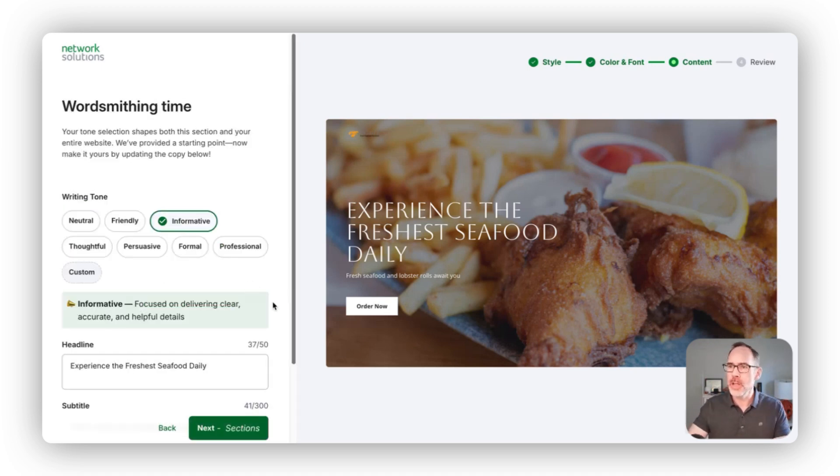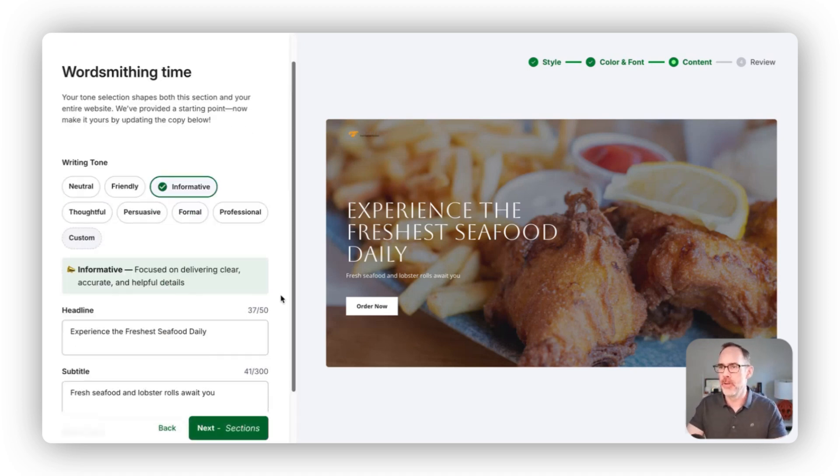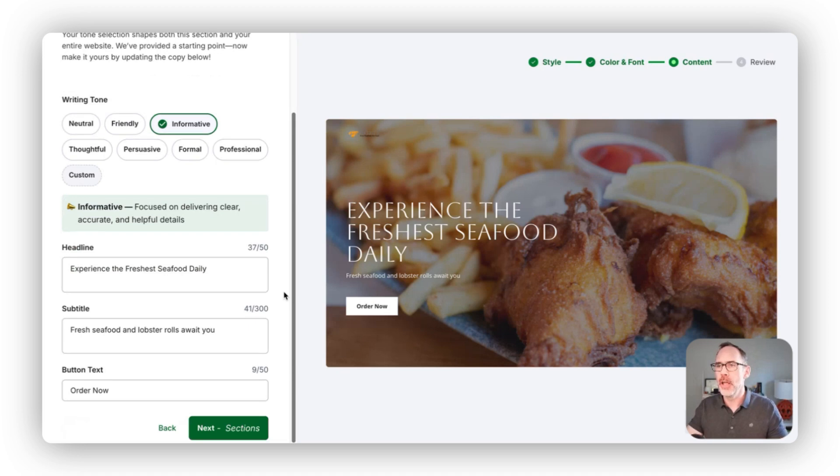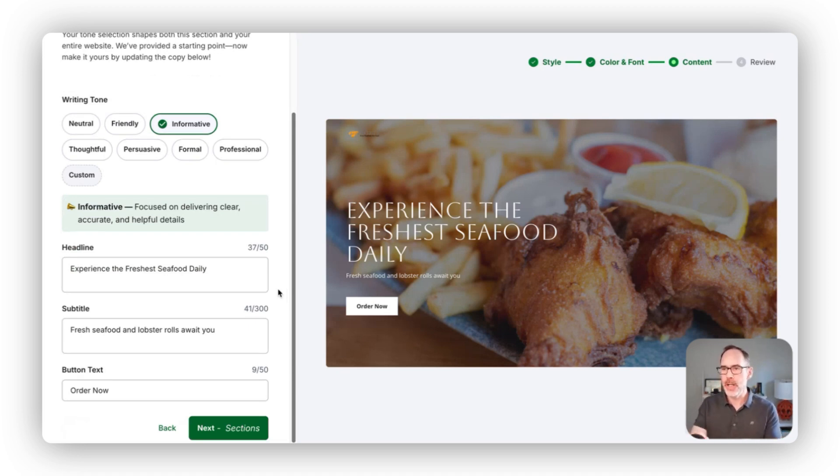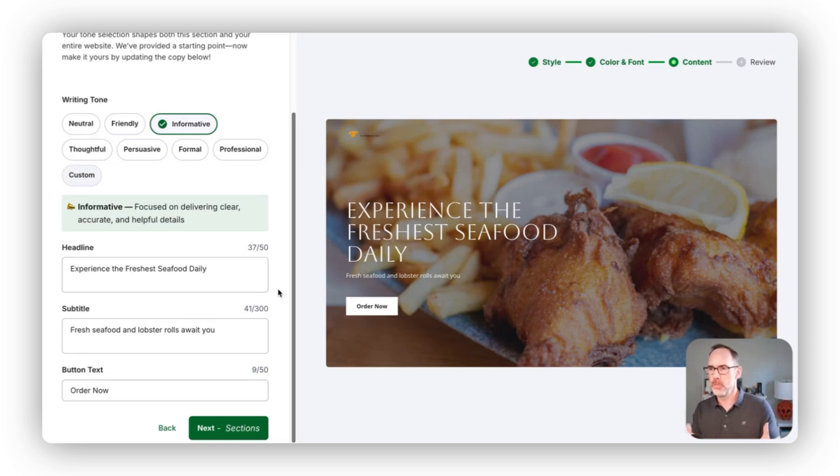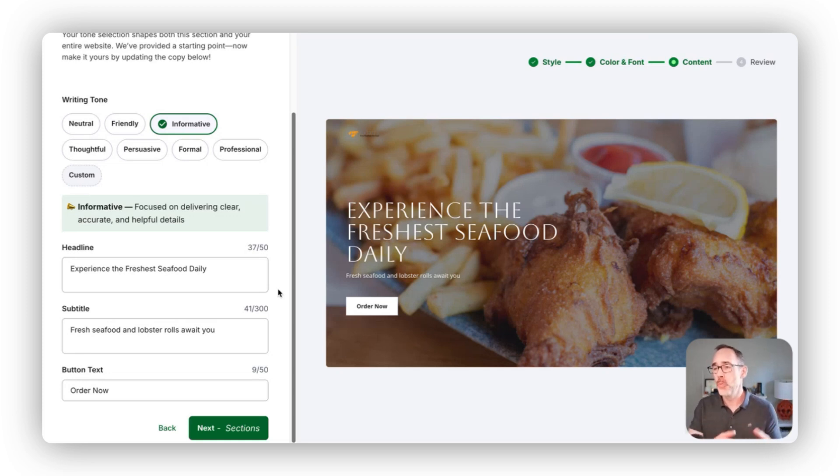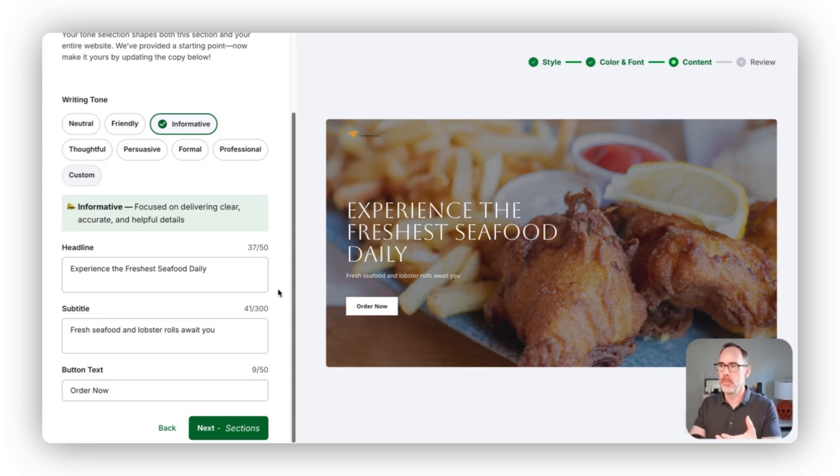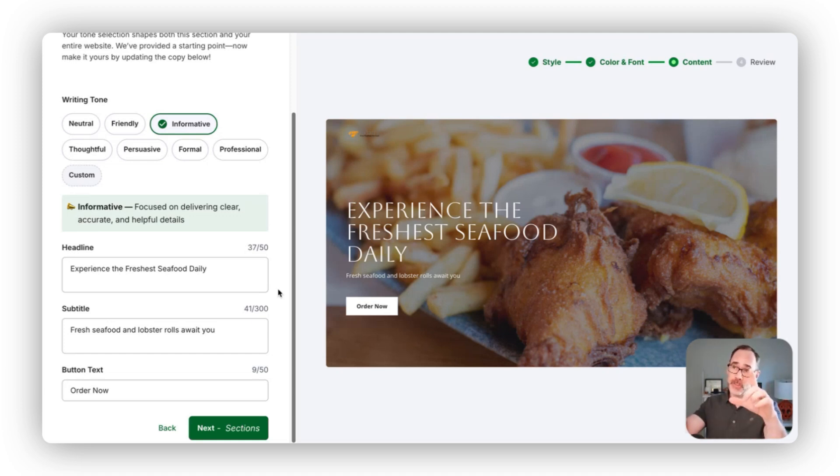Next up, we can start talking about content. Based on the information you gave us up front, we're trying to make a guess of what type of website, what type of tone you want reflected in the content of your site. We then use that to use AI to generate some initial content for your site.